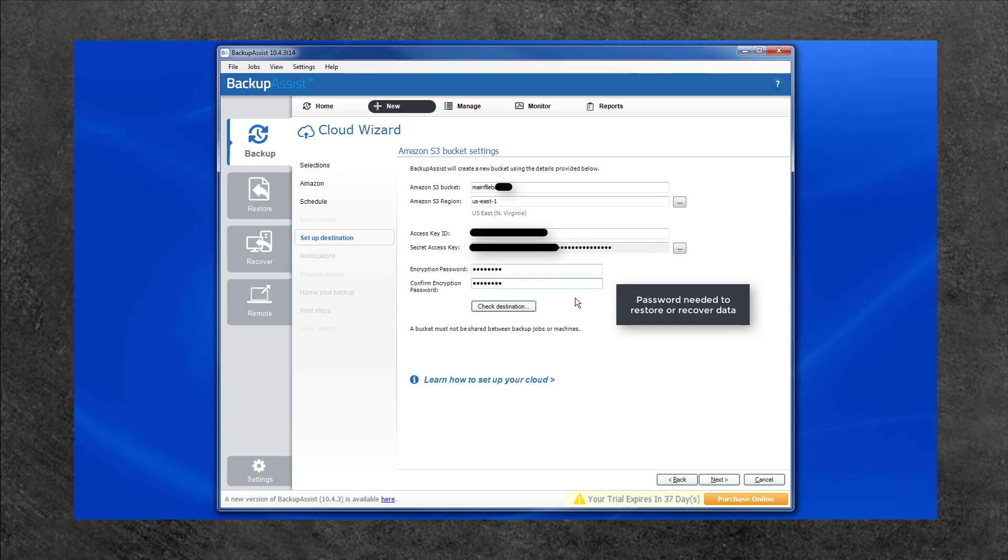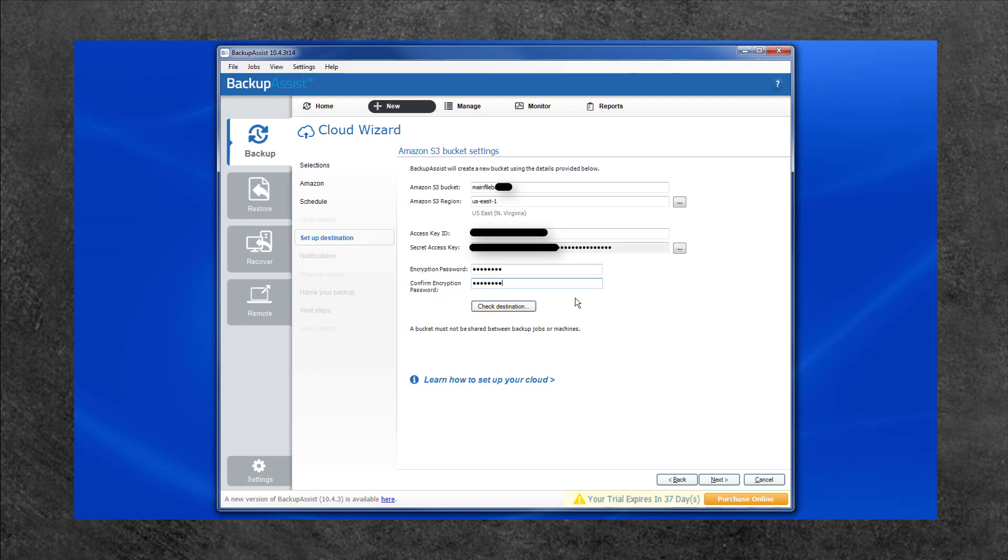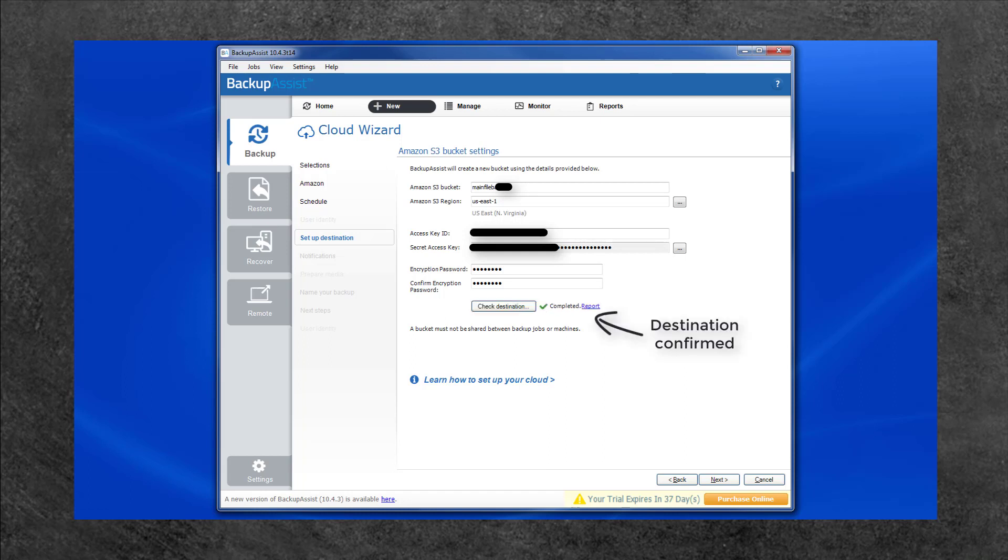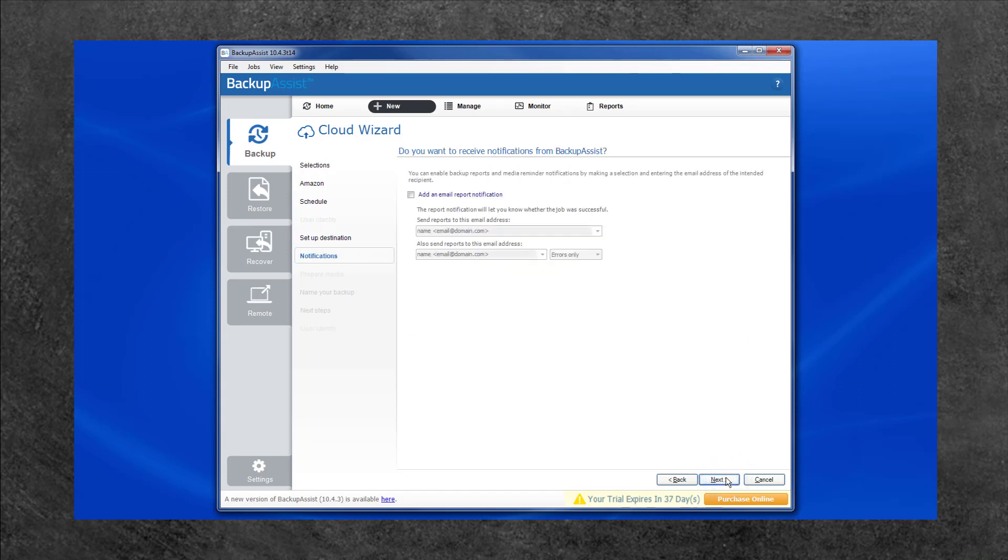When you have filled in the fields, select the Check Destination button. Backup Assist will check that it can access the storage account provided. Once you have completed the page, click Next.